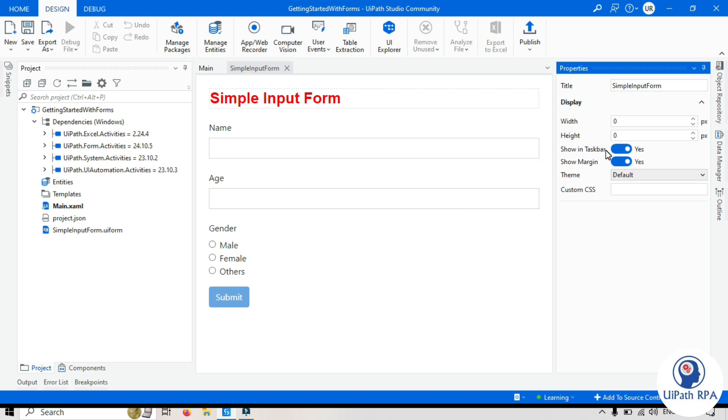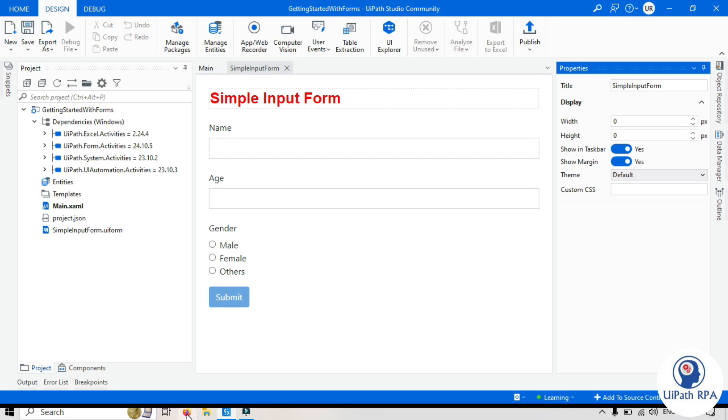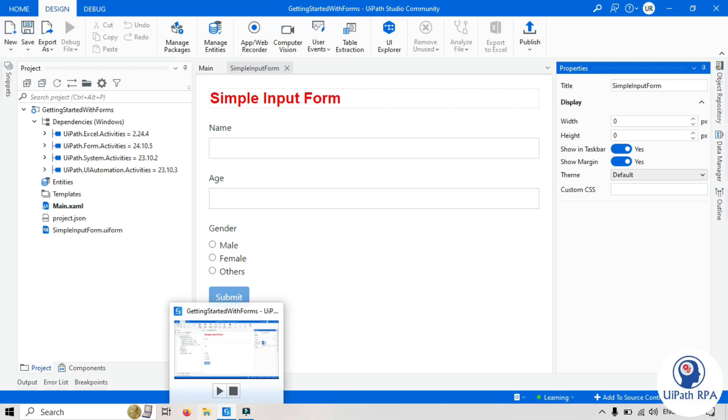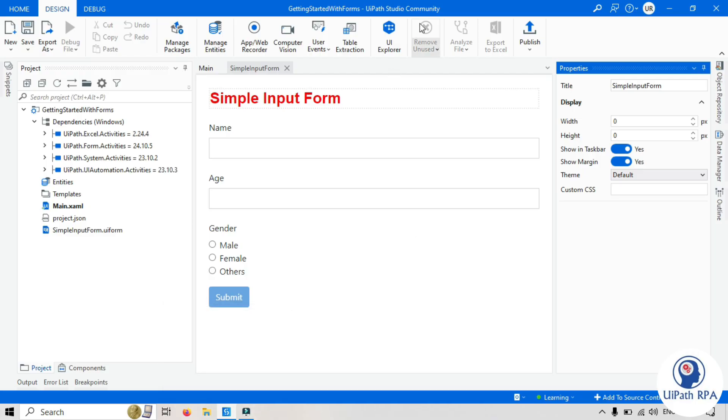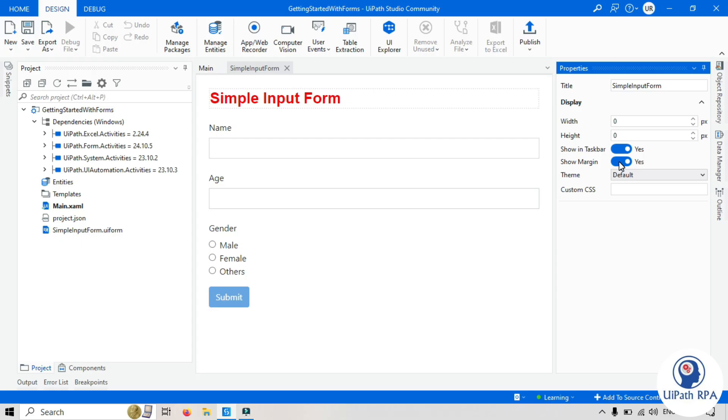So in taskbar, if this is on, if this is yes, the form icon will be showing in this taskbar. Same as these icons. Like for UiPath Studio, we have this UiPath Studio icon showing in the taskbar. Same way, you will see one form icon whenever form will be executed. So margin means the window frame that on the top you see, minimize, maximize, restore, close, those things.